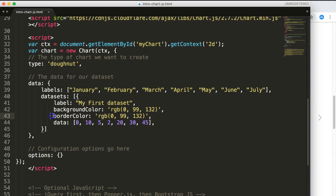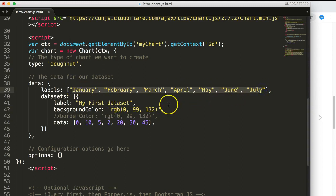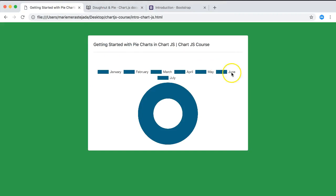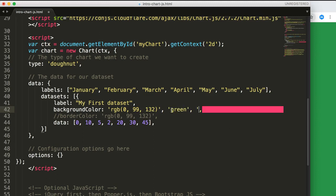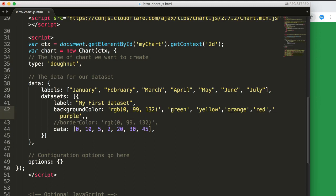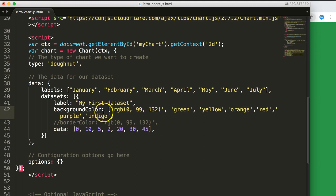We'll set the backgroundColor. We have seven labels so we need seven colors as string values in an array. Let's define them: green, yellow, orange, red, purple, and indigo — remember these need to be inside an array with square brackets and quoted strings.